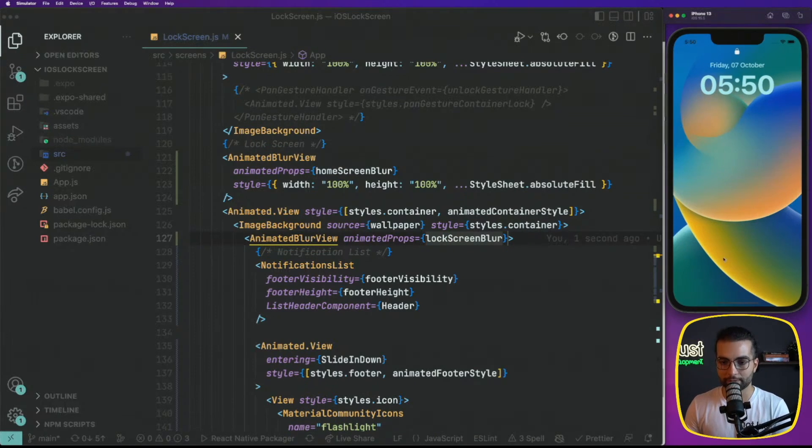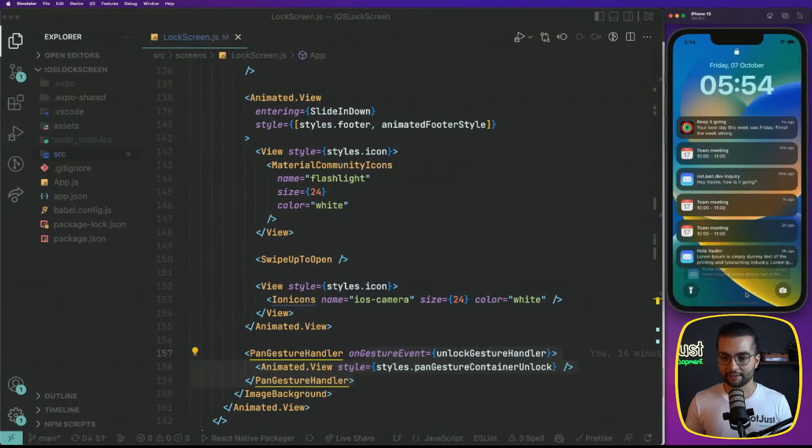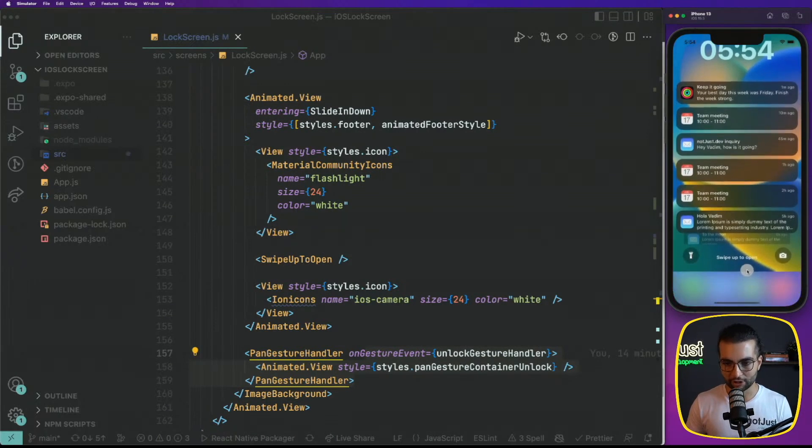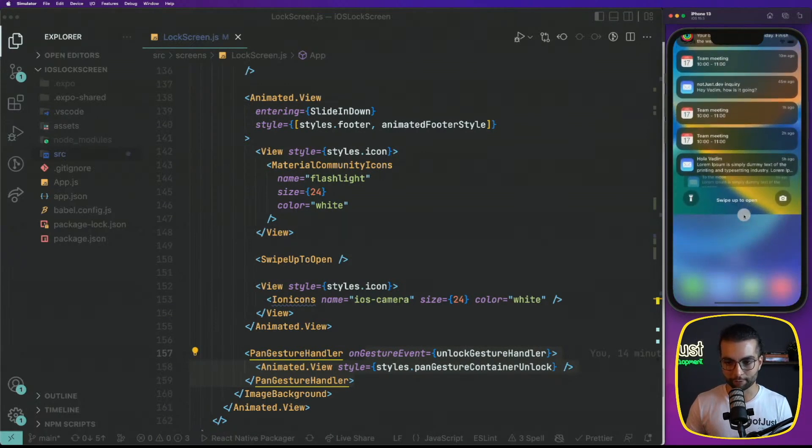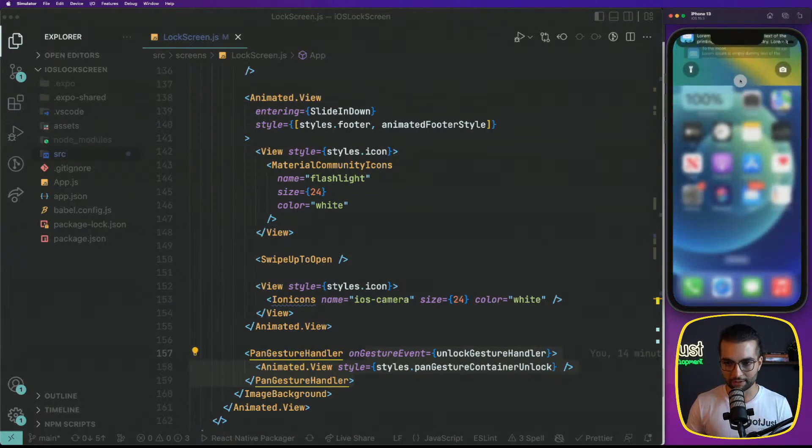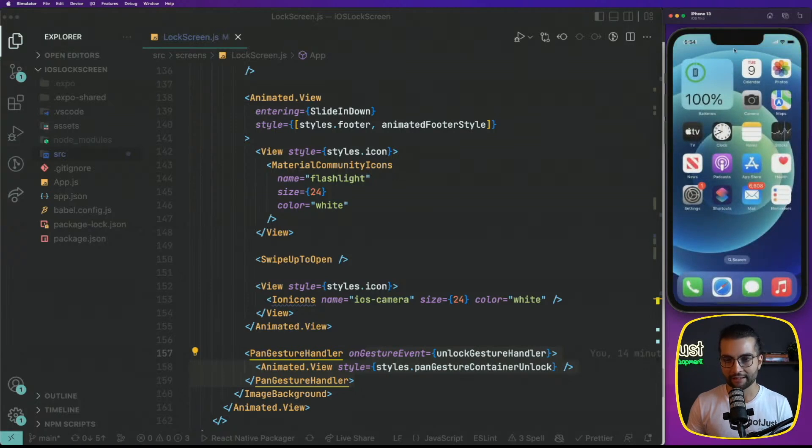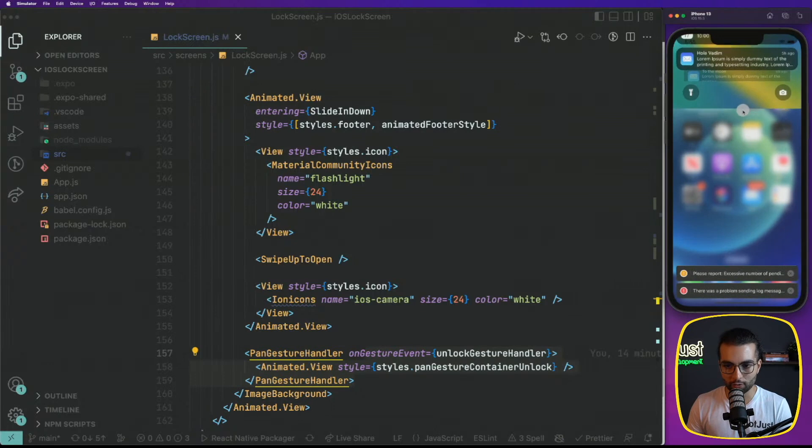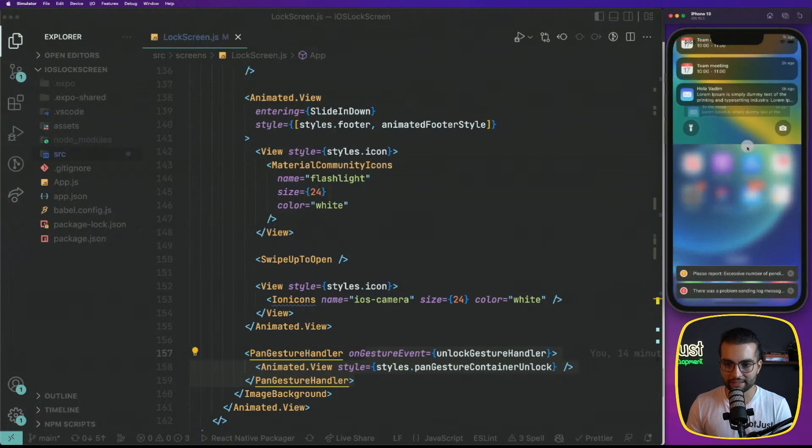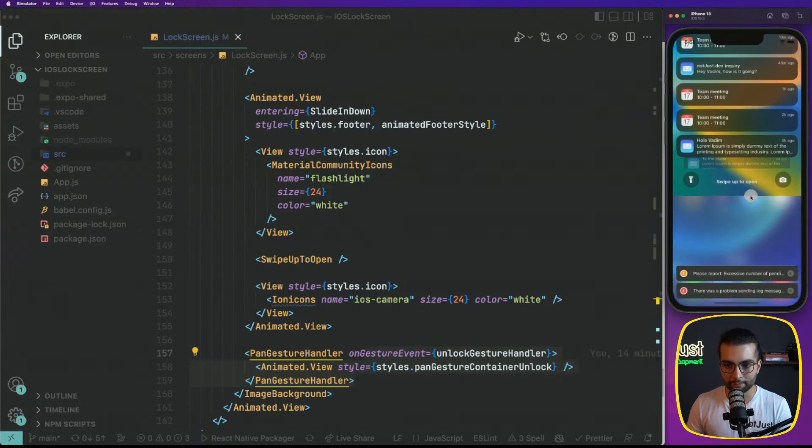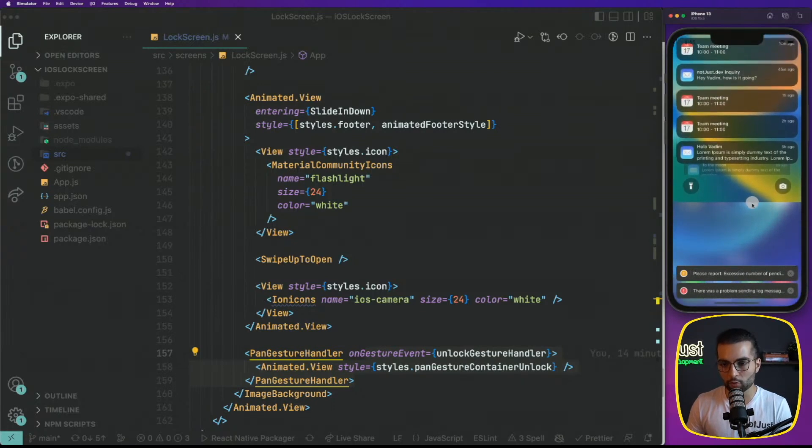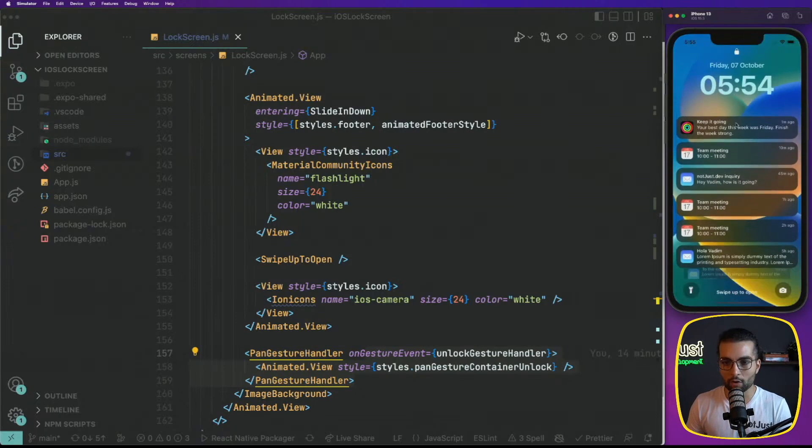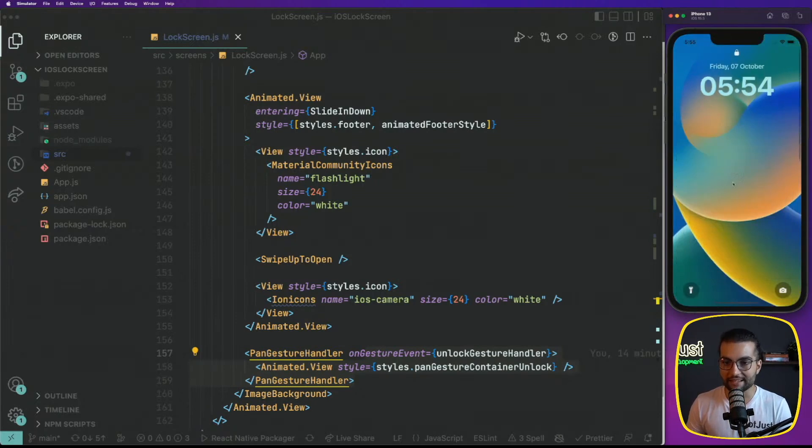Now we see that the lock screen here is fully visible. There is no blur. And now as we will start slowly unlocking the phone, we see that the home screen becomes unblurred and the same thing happens when we lock the phone. As we move down, we see the home screen blurring more and more.